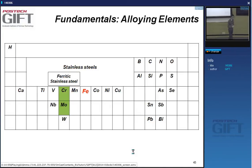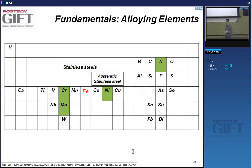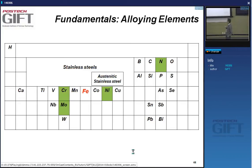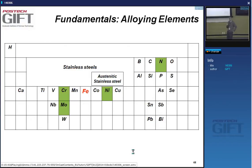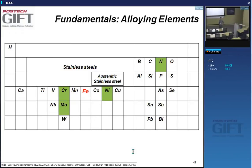When we design austenitic stainless steels—FCC metastable crystal structure at room temperature—we need to add nickel. Nickel does not contribute to the corrosion properties but is the element that stabilizes the austenite at room temperature. Very often austenitic stainless steels are also alloyed with nitrogen, which provides solid solution strengthening of the austenite as well as added corrosion resistance.